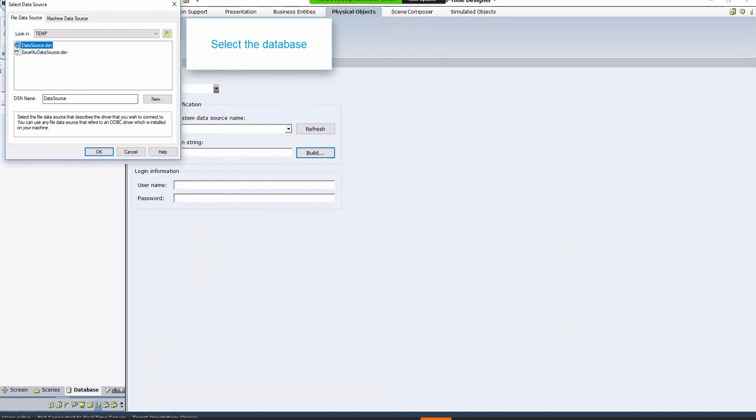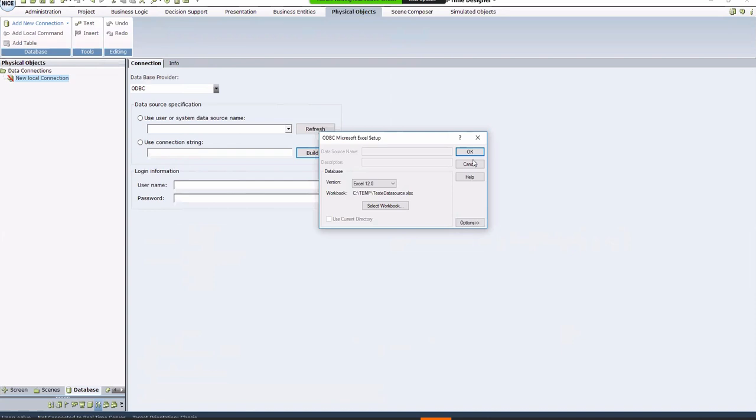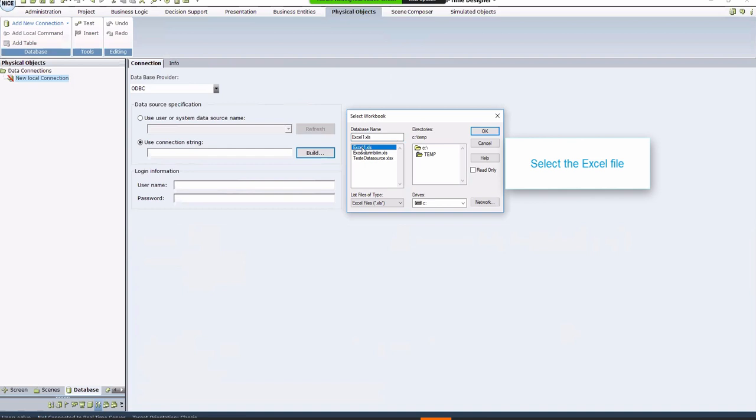Click OK and you'll see the Select Workbook window again. Now select your Excel file and make sure the Read Only box is not checked.